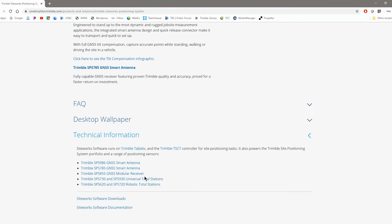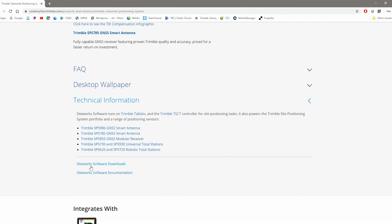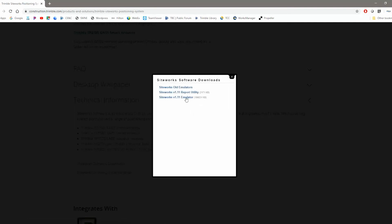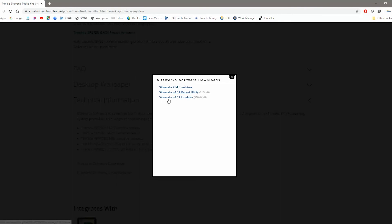Scroll down to the bottom where it says technical information. Hit the down arrow and go to the SiteWorks software downloads. And here's where you'll find the information here for the report utility and the emulator. So you can see the most current one is 1.11. And if you want to use the PC emulator, you can download that here as well.